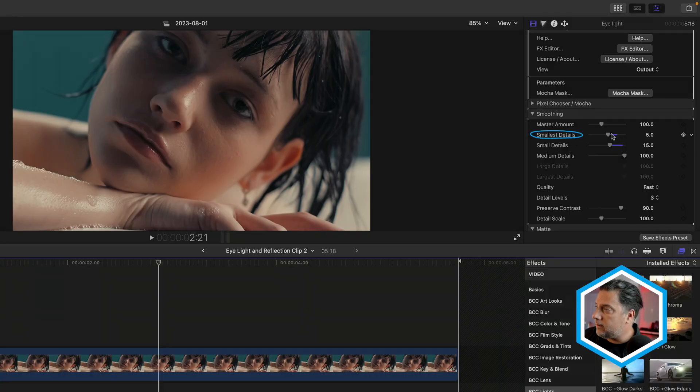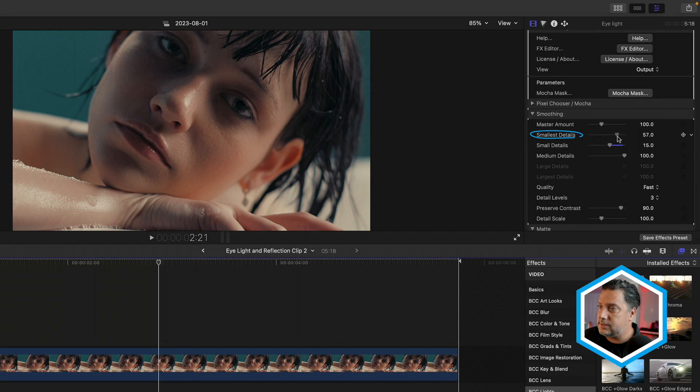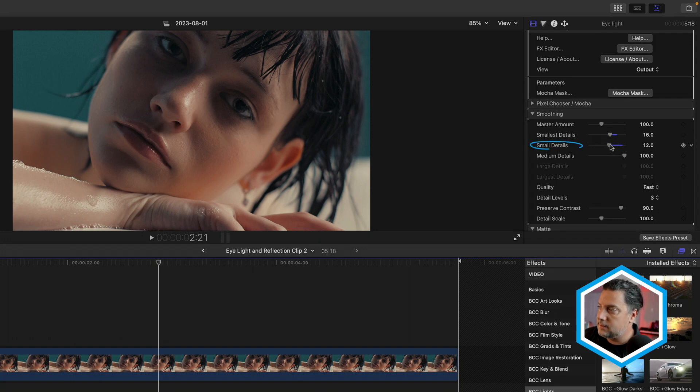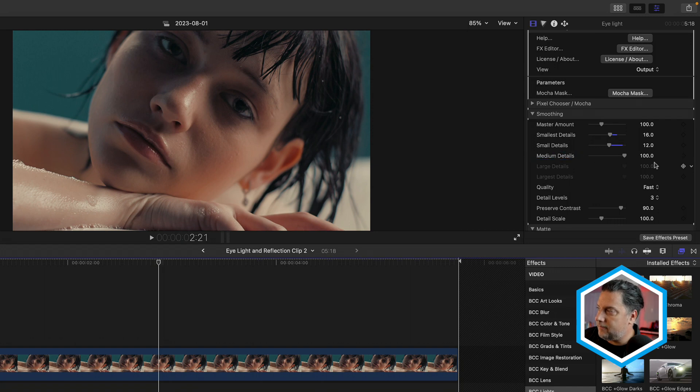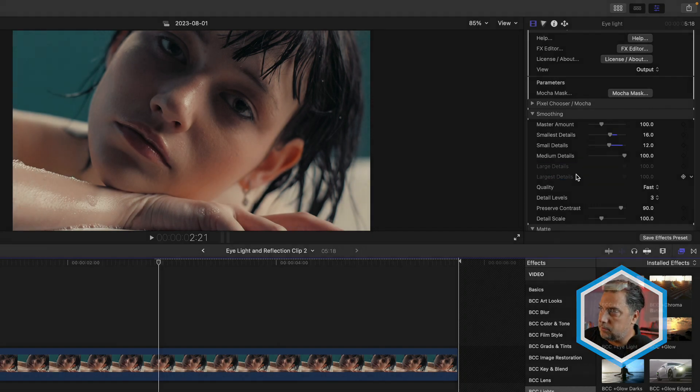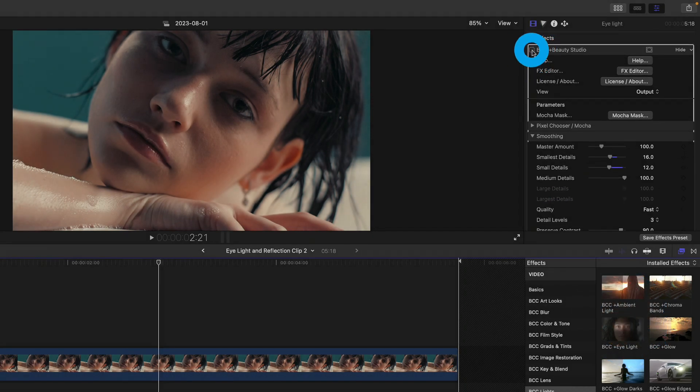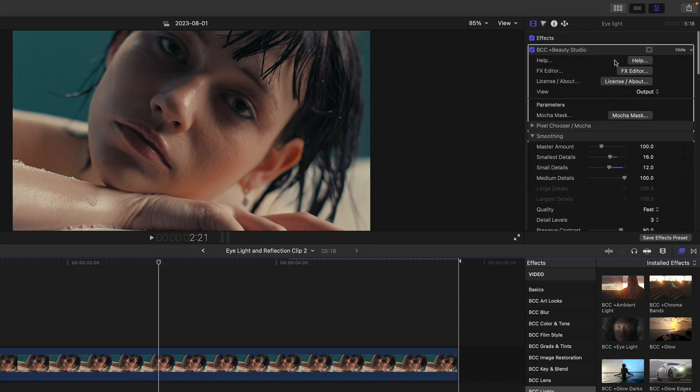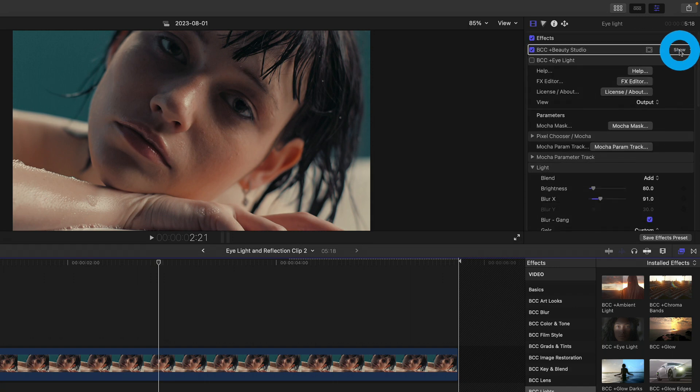In order to make sure that you get your desired results with Beauty Studio, I highly recommend going to the smoothing section and playing with the various values underneath. If I go here into smallest details, you'll notice that I dialed this down quite a bit in order to bring back some of the details in her face. Same thing with small details while leaving medium details. If you have other detail levels, you could set large and largest details to also high. Simply turn off and on the effect to see the effect the parameters have on the subject's skin.